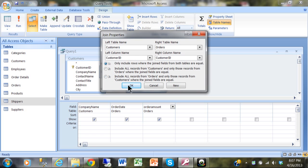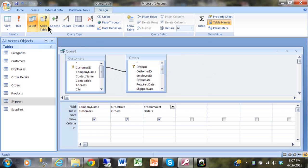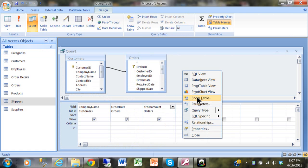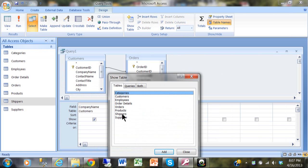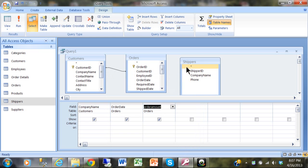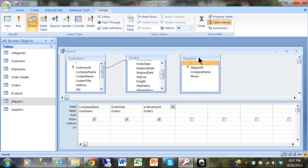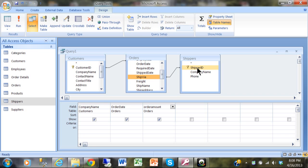Let's put it back to an inner join — running it returns us to 799 records. I'm going to add the shippers table by right-clicking and choosing Show Table. Notice it couldn't find a matching field automatically. The matching field is Ship Via; you can join two tables even if the fields don't have the same name, as long as they have the same data type. I'll click on Ship Via and drag it to Shipper ID, then add the Shipper ID and phone number fields from the shippers table.